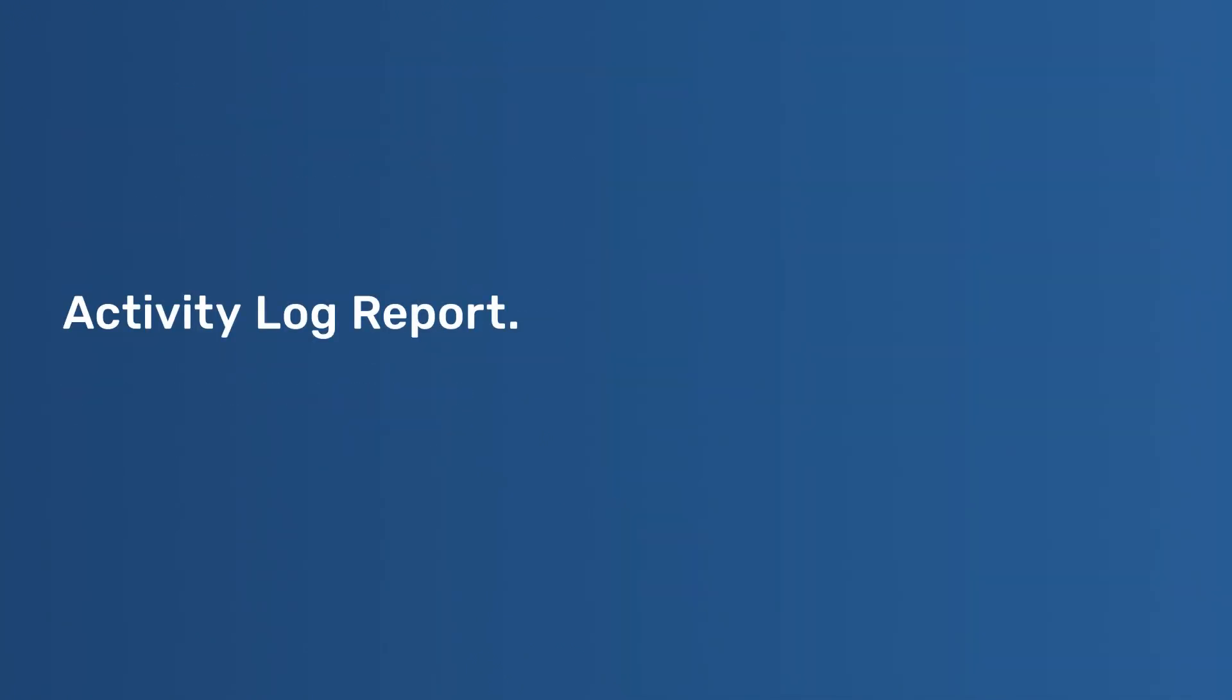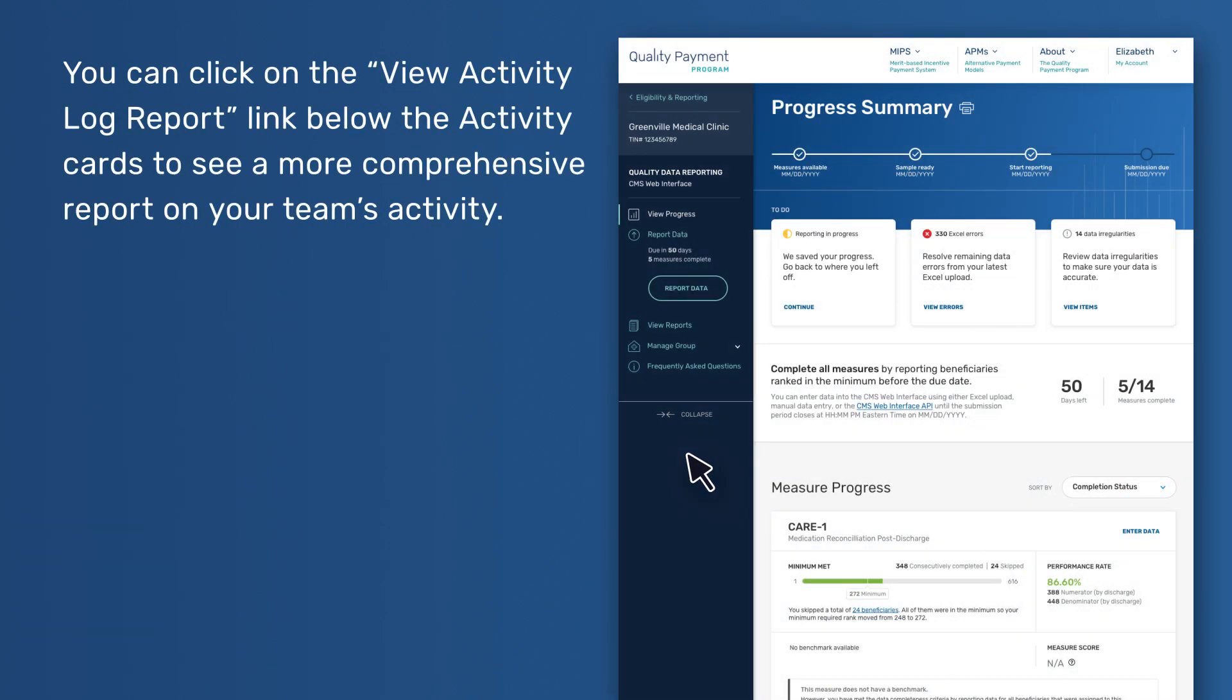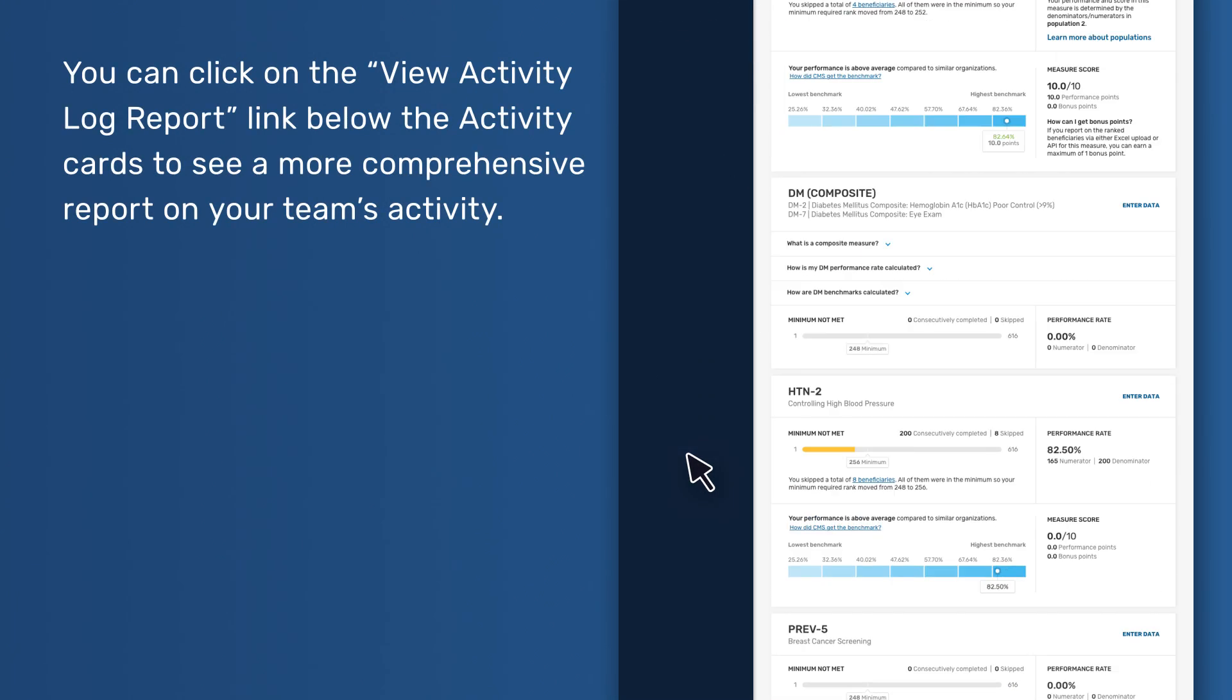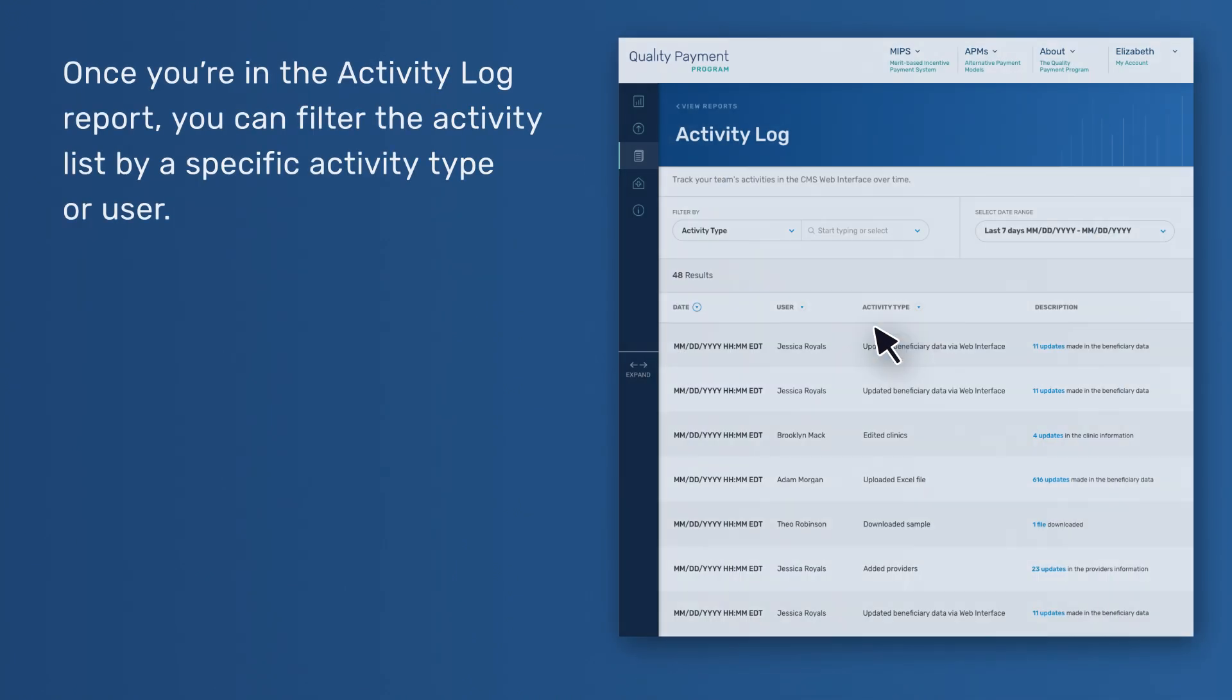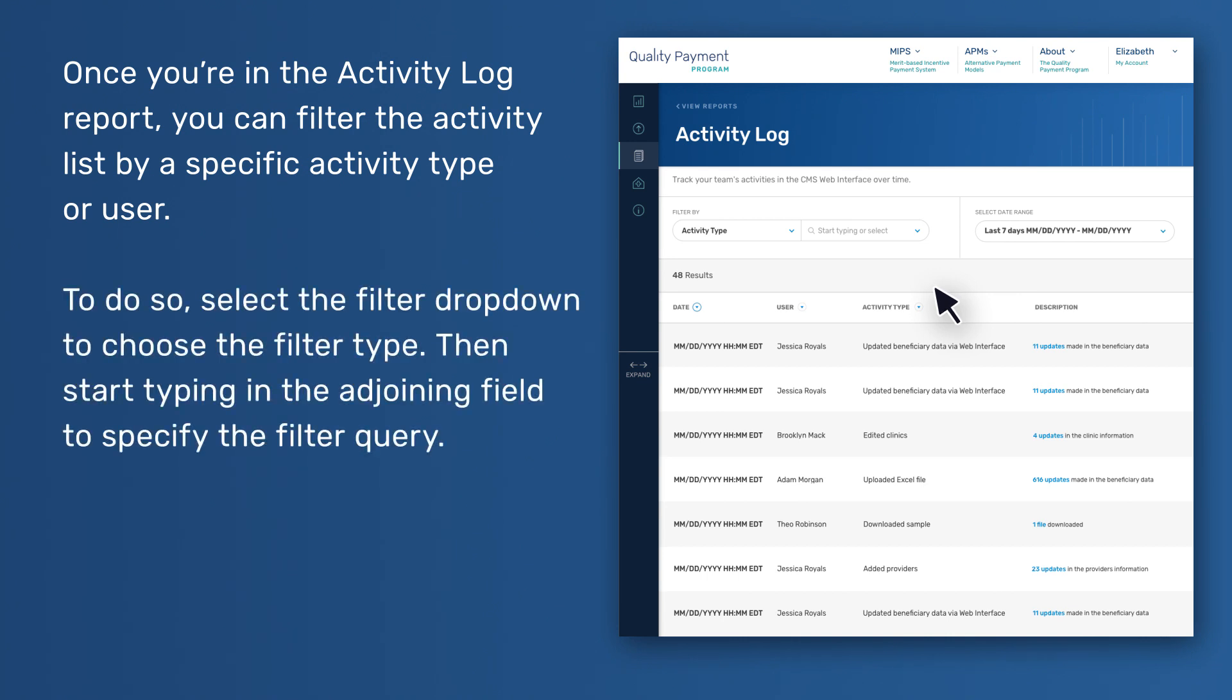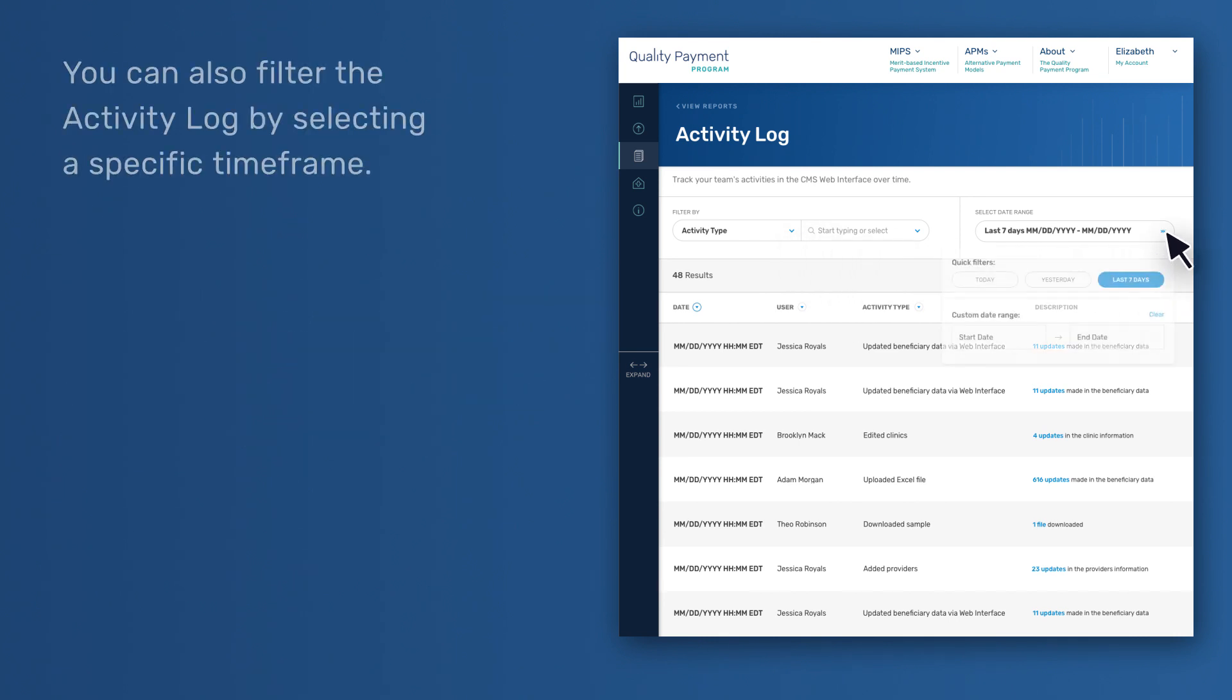Activity Log Report. You can click on the View Activity Log Report link below the activity cards to see a more comprehensive report on your team's activity. Once you're in the Activity Log Report, you can filter the activity list by a specific activity type or user. To do so, select the Filter drop-down to choose the filter type, then start typing in the adjoining field to specify the filter query. You can also filter the activity log by selecting a specific time frame.